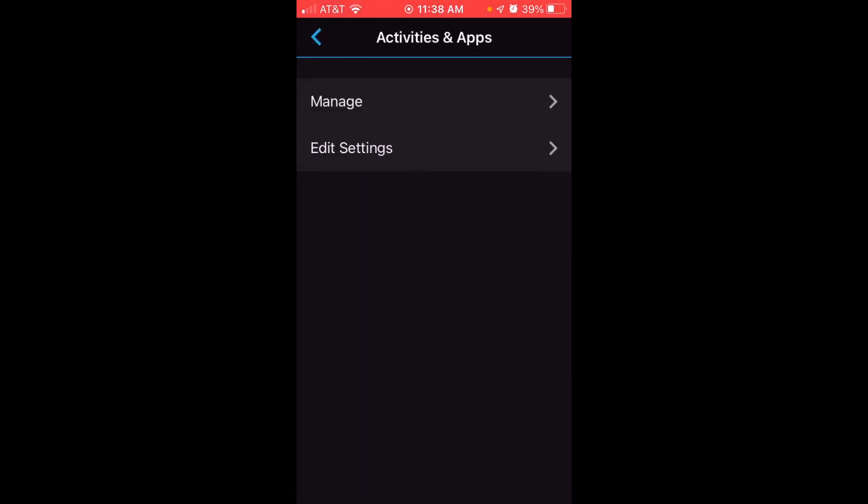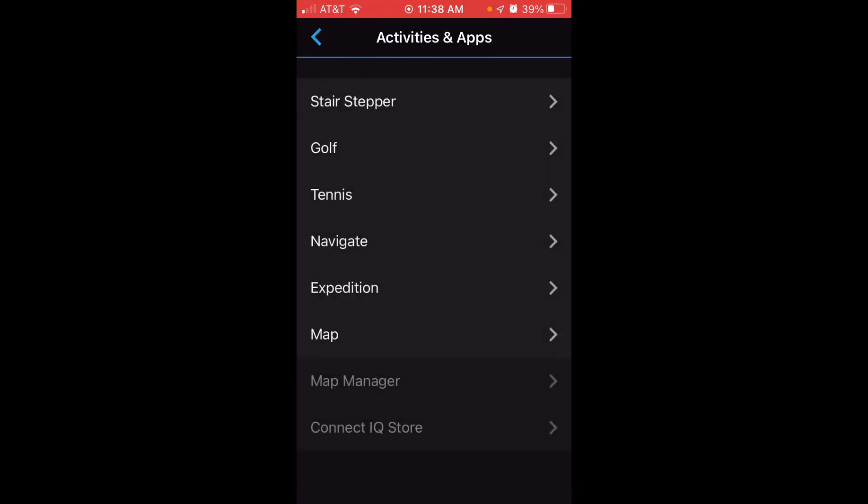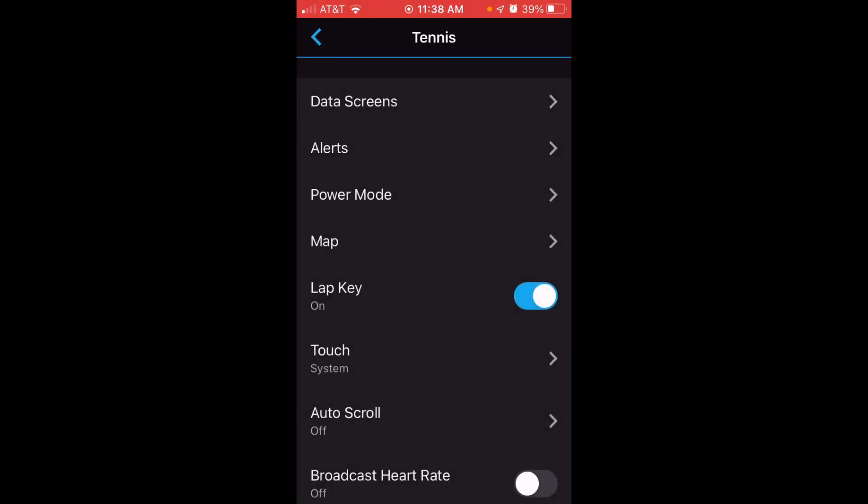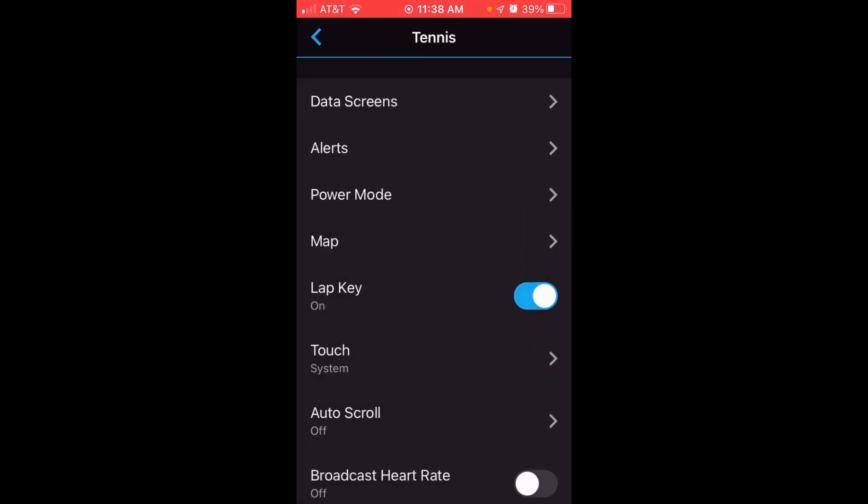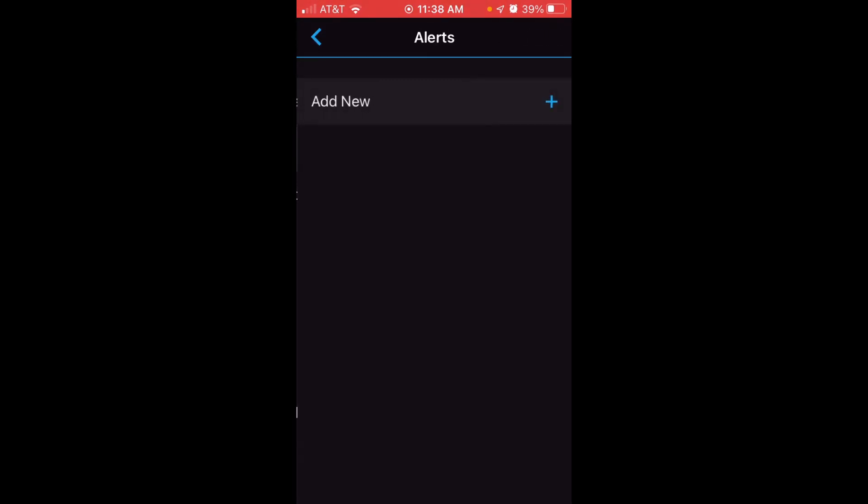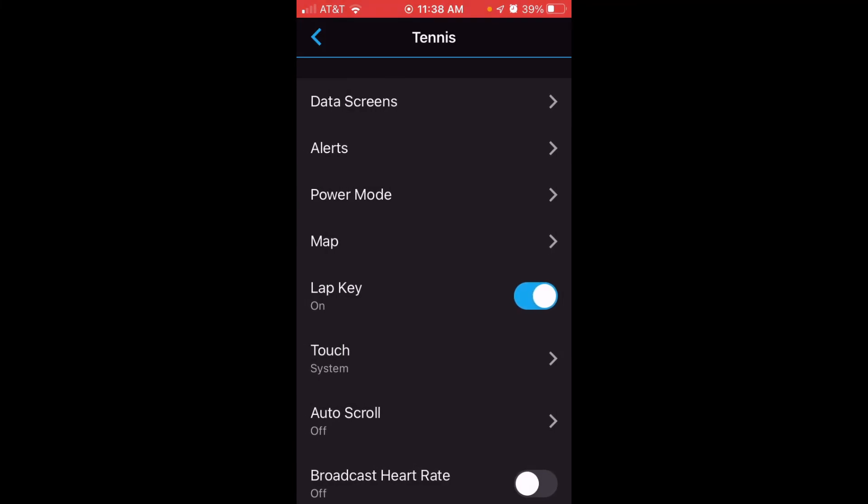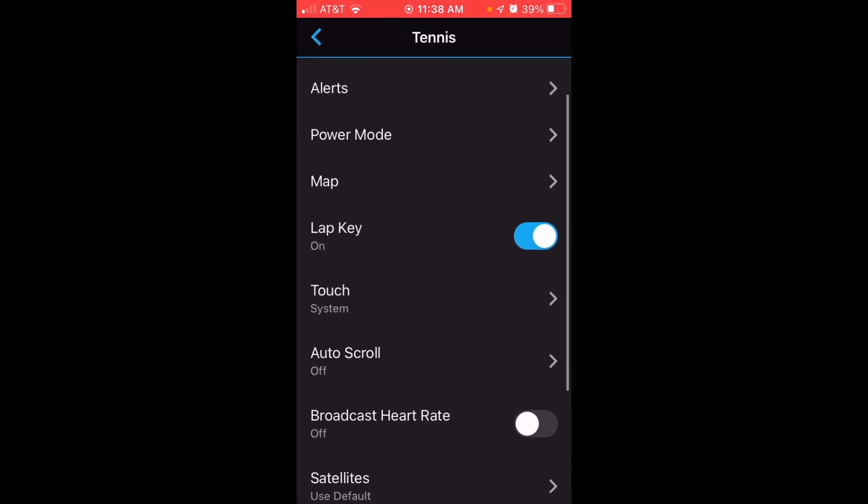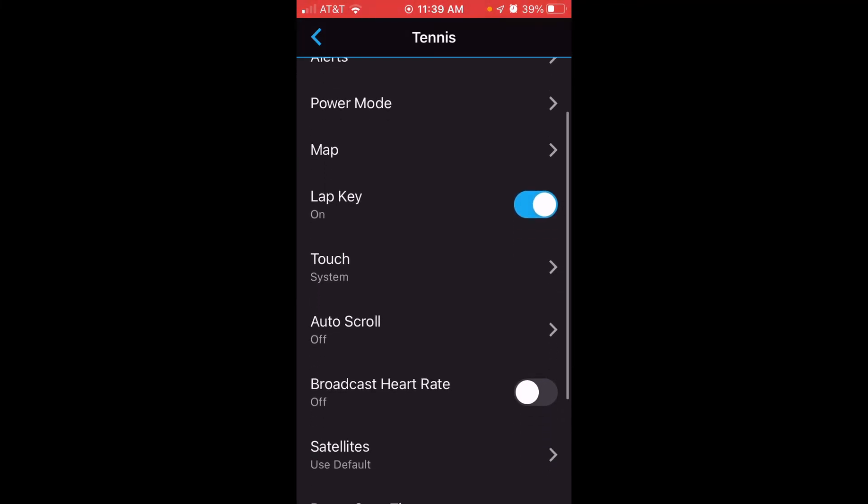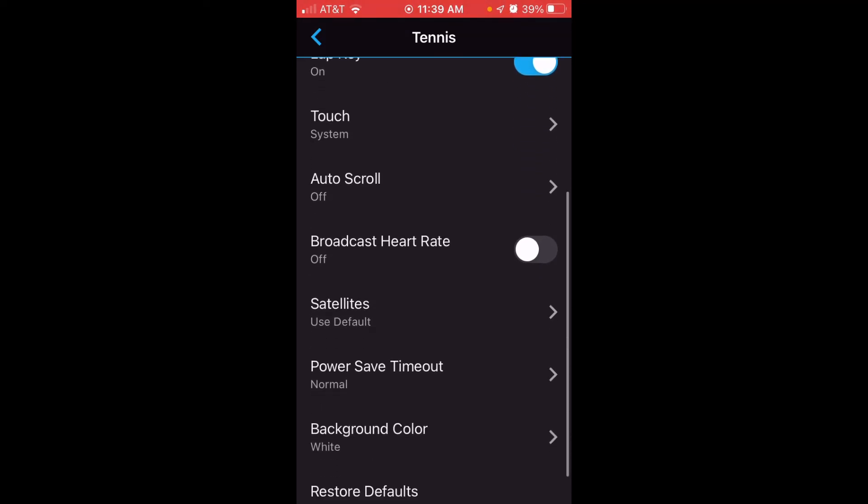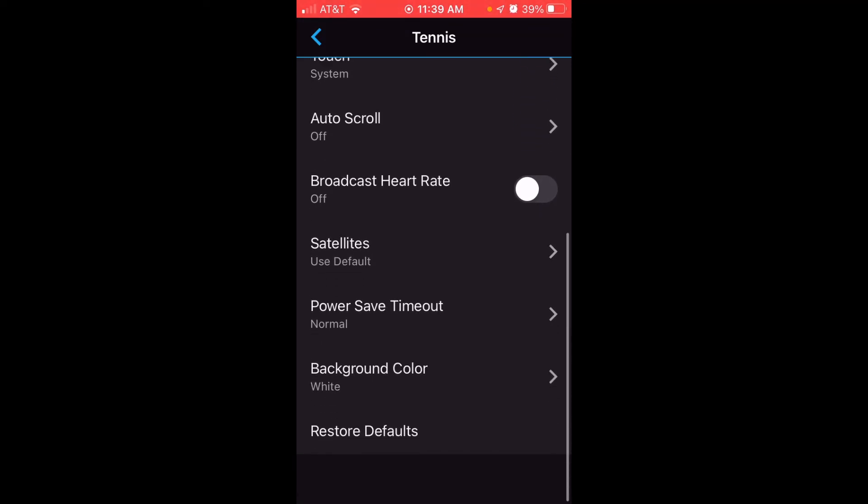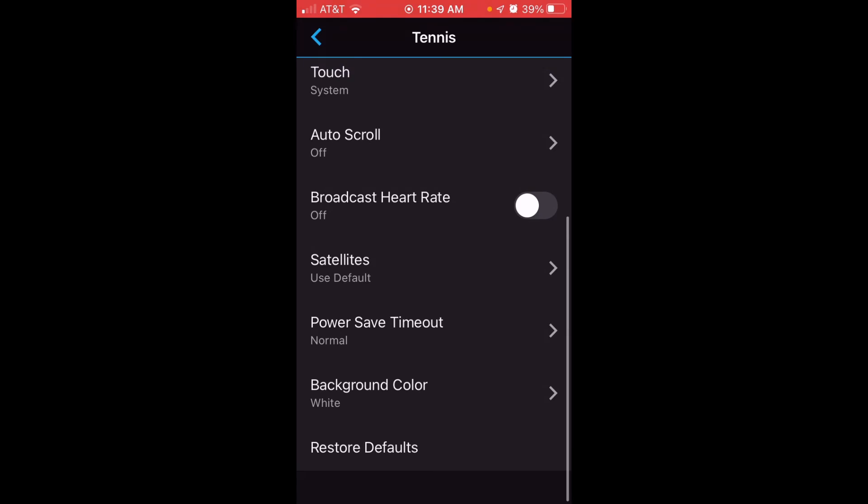I'm going to click back. We can also edit our settings, so you can choose an individual app and you can edit the settings for it. So for example, Tennis. If I wanted to edit my app settings for Tennis, I can go in here. I can change the data screens that I want to use for this activity. I can change the alerts, power mode, map, lap keys, so on and so forth. Whether or not I want the touchscreen to work during this activity. All of these different options that we can do on the watch, we can also do on our cell phone.